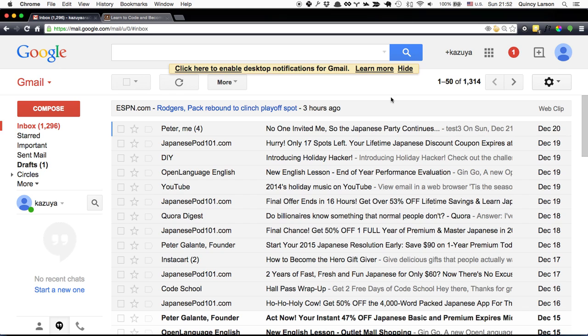My actual Inbox is Inbox Zero. I always have it completely empty. Anything that I can't deal with immediately, I figure out some way to get it back into the court of another person, or I set up a reminder to take action in the future.